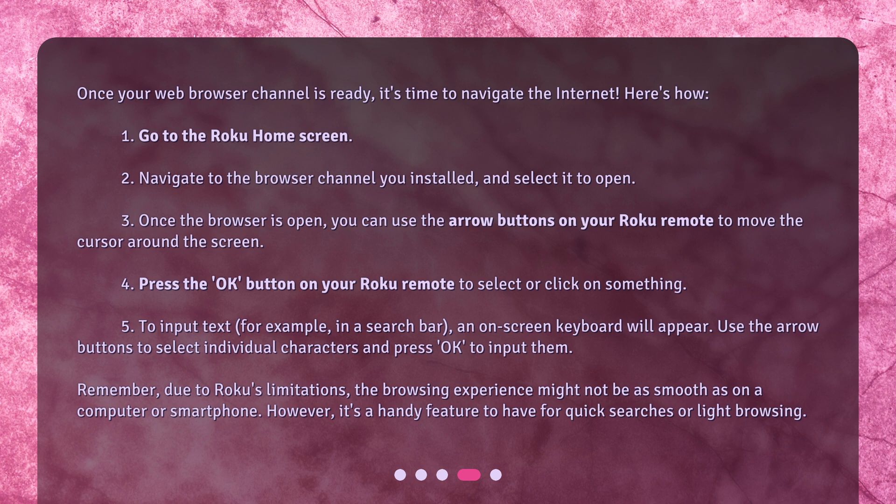5. To input text, for example in a search bar, an on-screen keyboard will appear. Use the arrow buttons to select individual characters and press OK to input them. Remember, due to Roku's limitations, the browsing experience might not be as smooth as on a computer or smartphone. However, it's a handy feature to have for quick searches or light browsing.